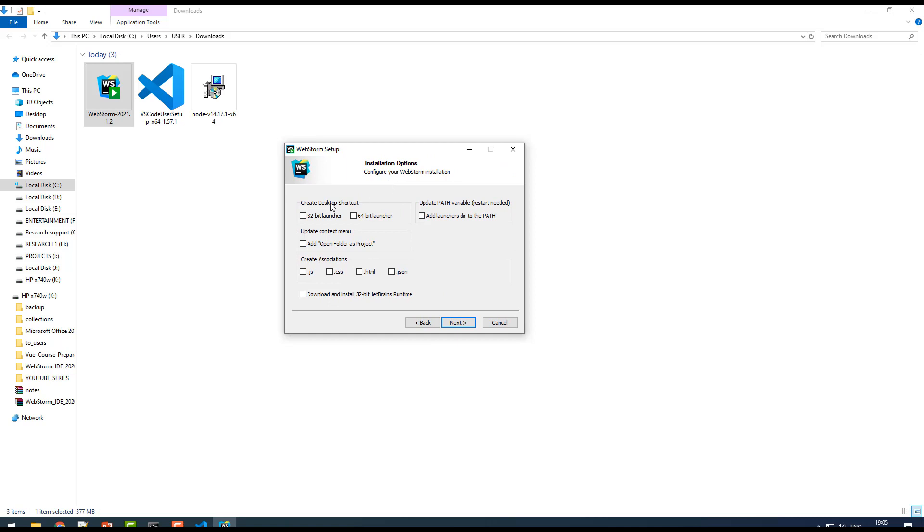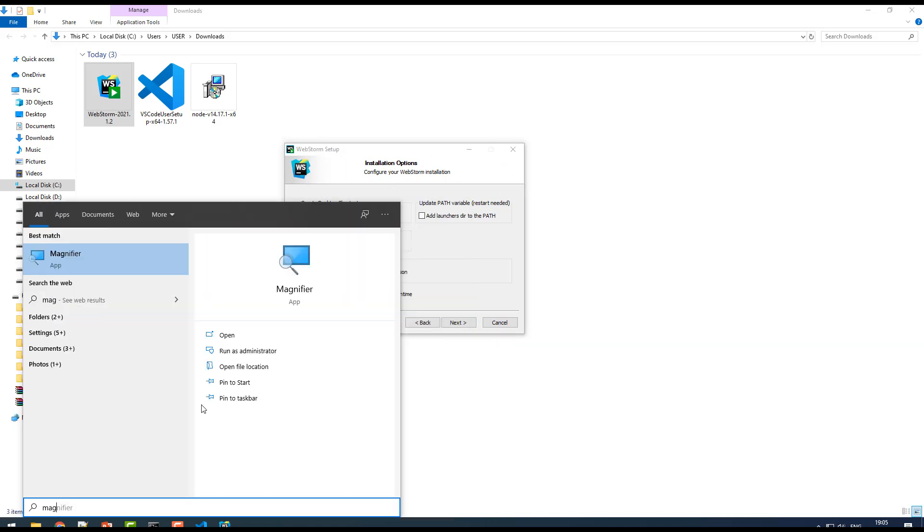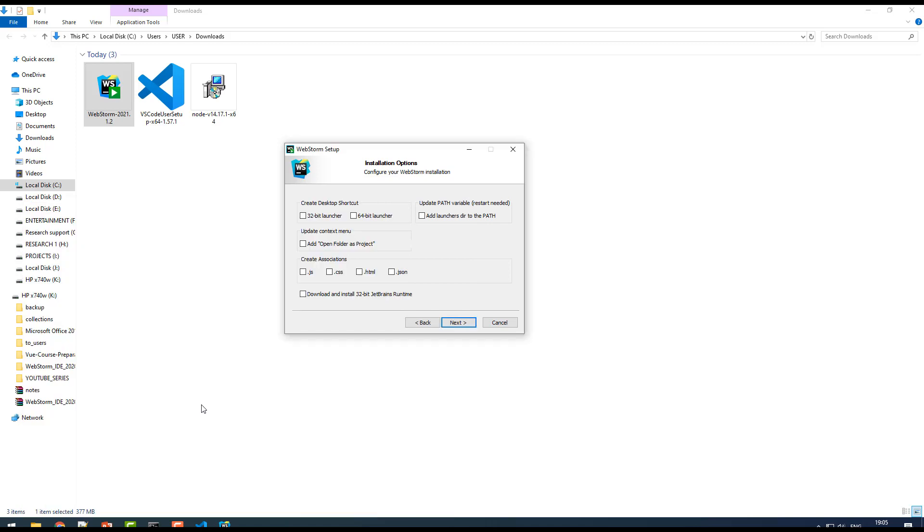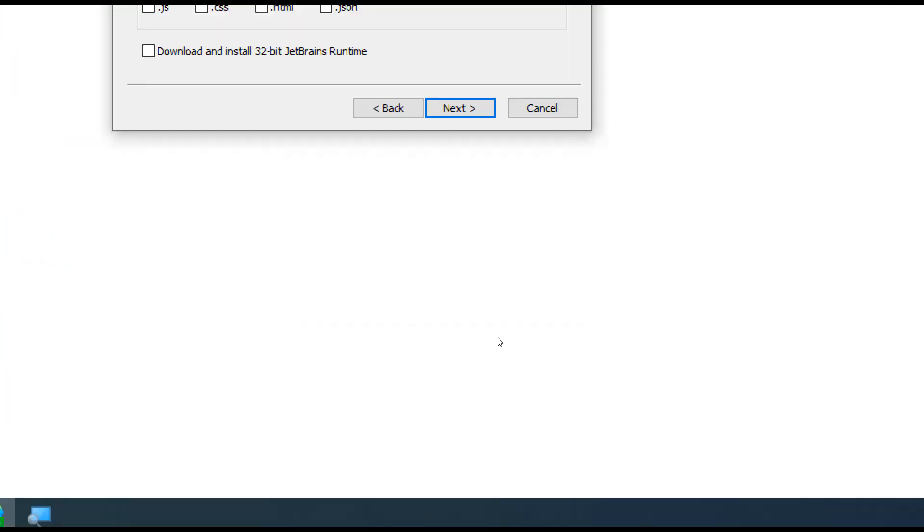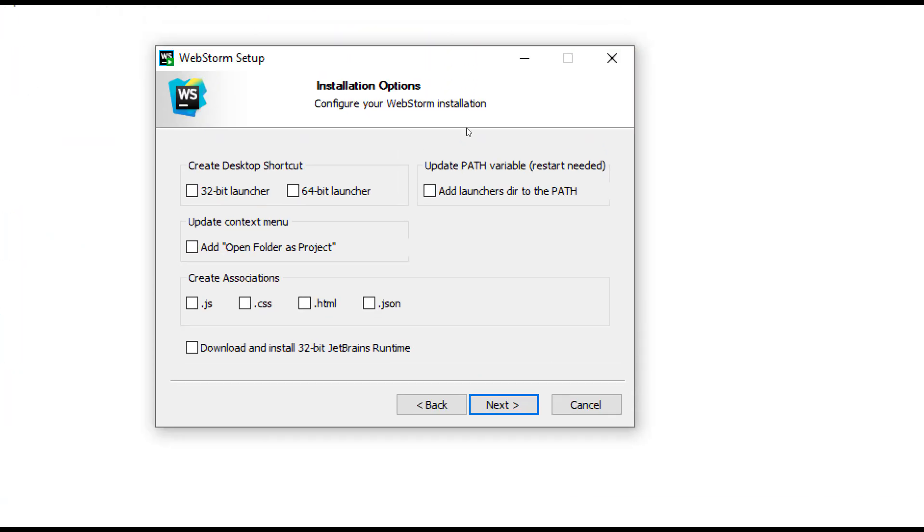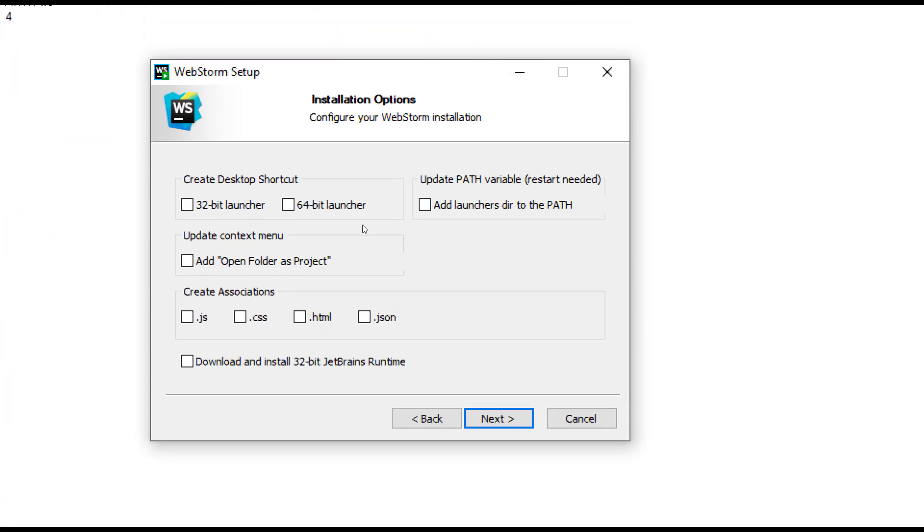Create desktop shortcut - I'll turn on my magnifier to understand better. This is the installation options. You can select 64-bit because I have 64-bit Windows. I need a 64-bit launcher. Update context menu, yes you can check, and then create associations, yes you need to.